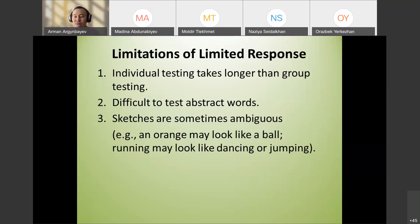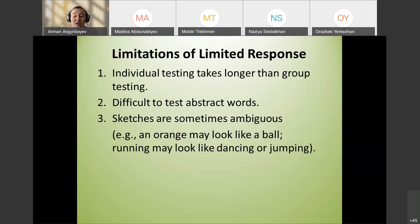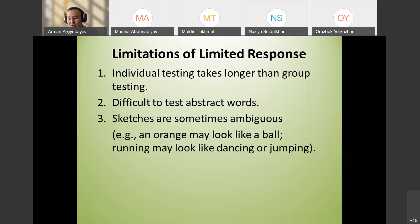Pictures allow teachers to test passive vocabulary because students don't have to produce the words — they just identify them. The beauty of multiple choice is that you can ask many questions in a limited period of time. The words tested should be useful for reading and listening.